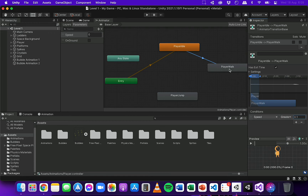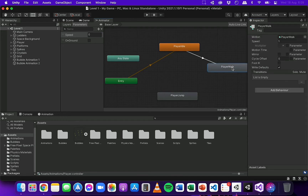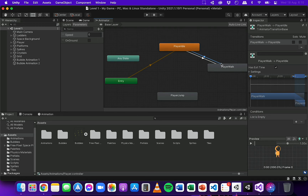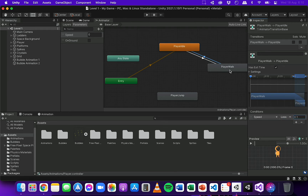Now I'll specify the transition from walking back to idle. I'll right-click on Player Walk, click Make Transition, and click on Player Idle. There's now a path going back from walk to idle. I'll add a condition: this time speed needs to be less than 0.1 for the walking animation to transition to idle.